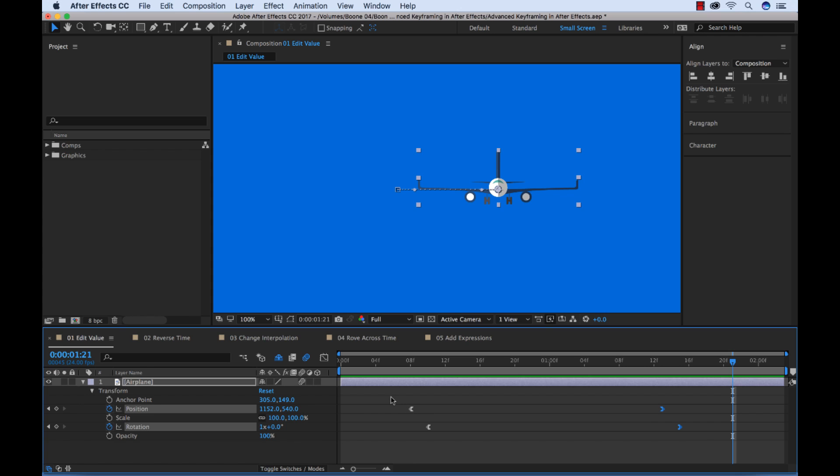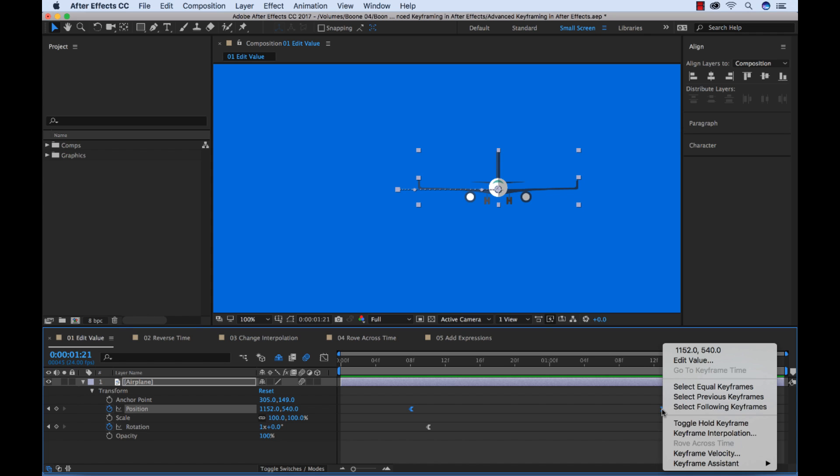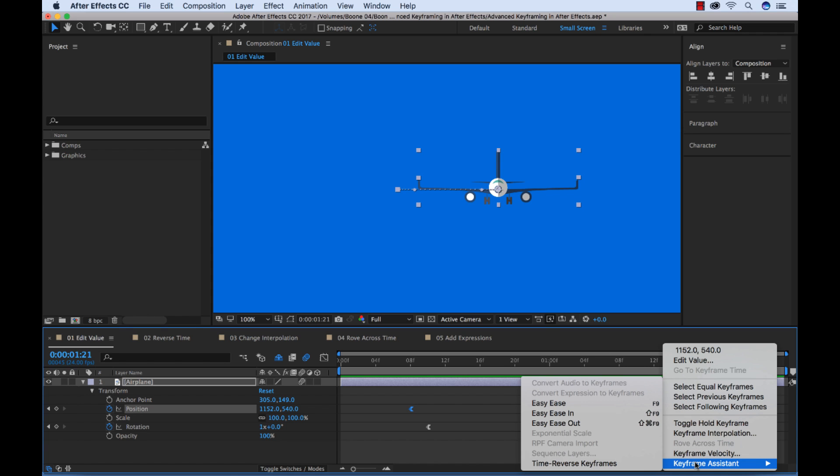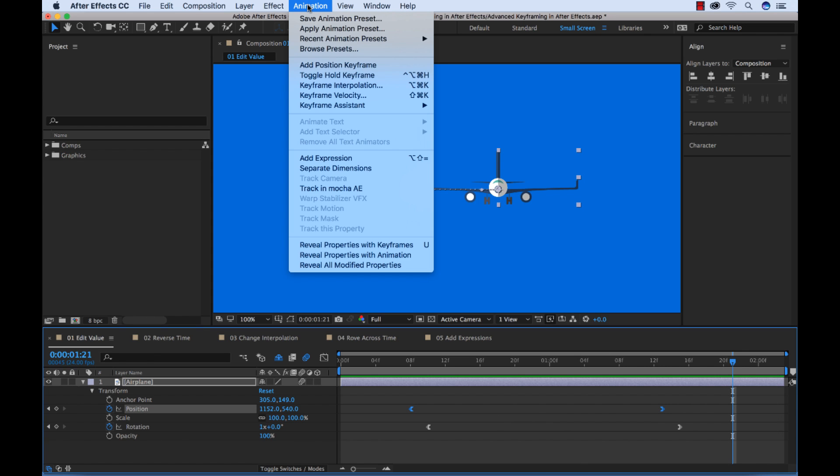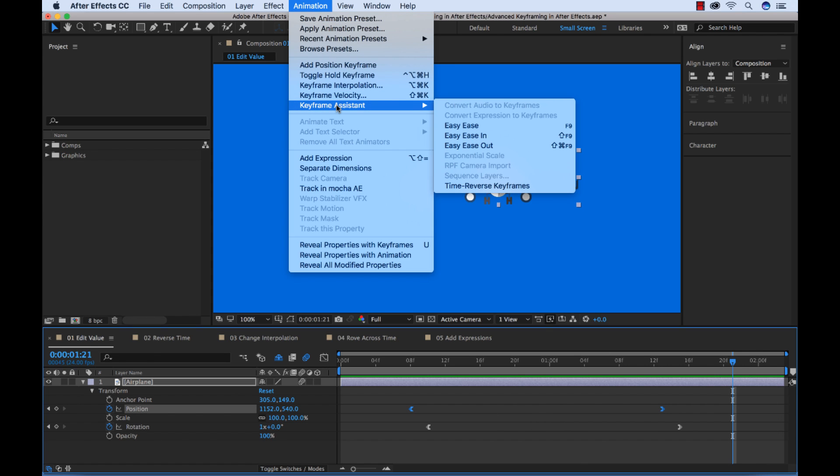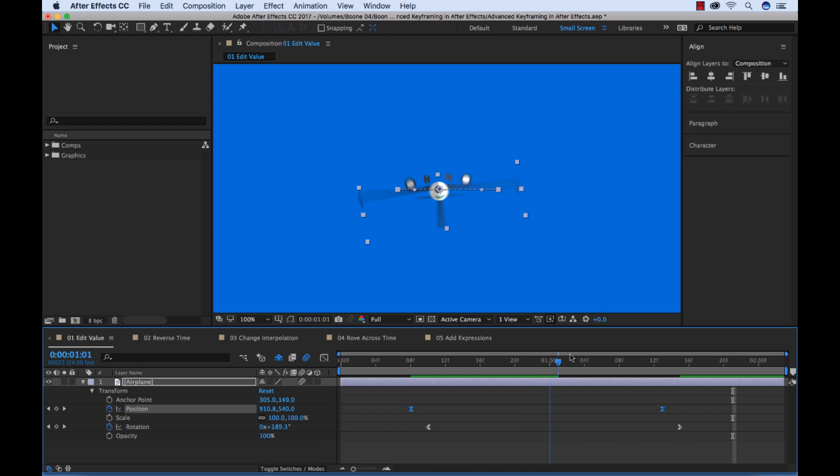Then I can control click, and go to keyframe assistant, and choose time reverse keyframes. This is also available up in the animation section here. You can go to animation, keyframe assistant, time reverse, and now we can see that our plane is going from the right side of the screen to the left, but our rotation is still going in the wrong direction.